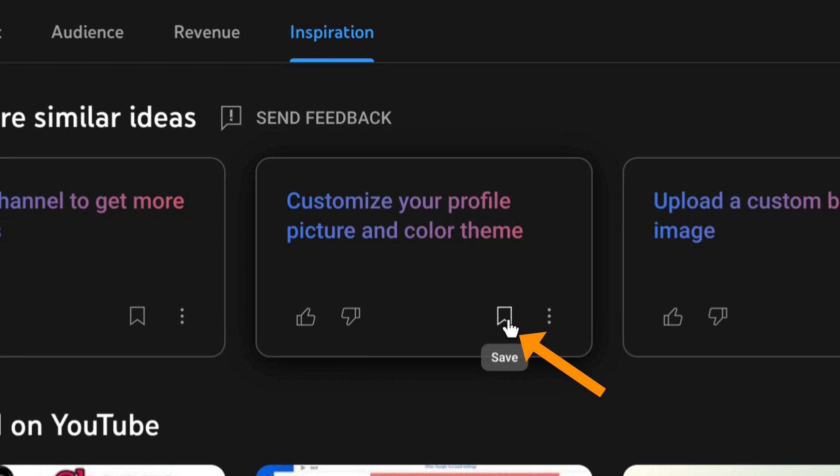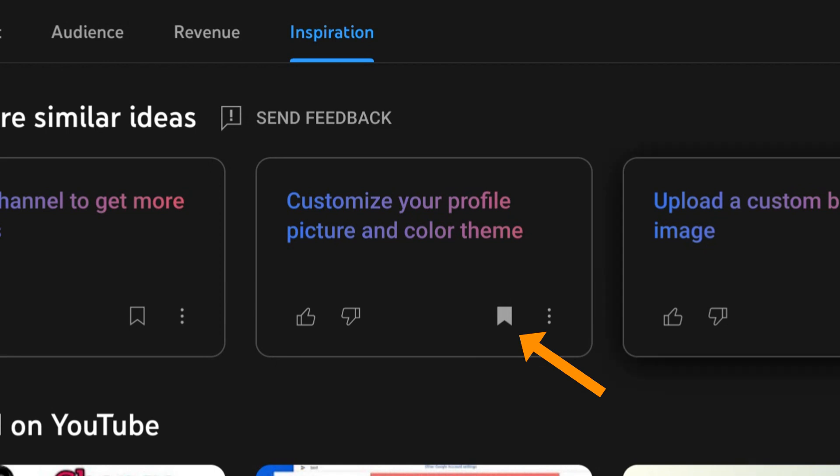If you like a suggested similar idea, click it to create a new outline, or save it for later by clicking the bookmark icon.